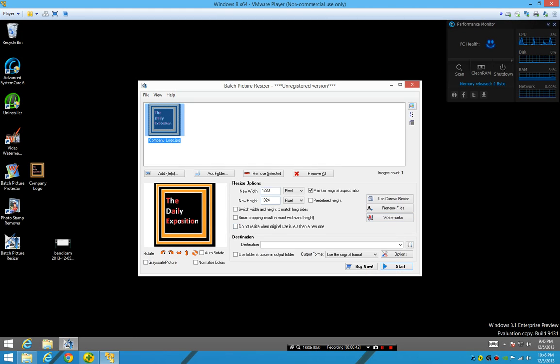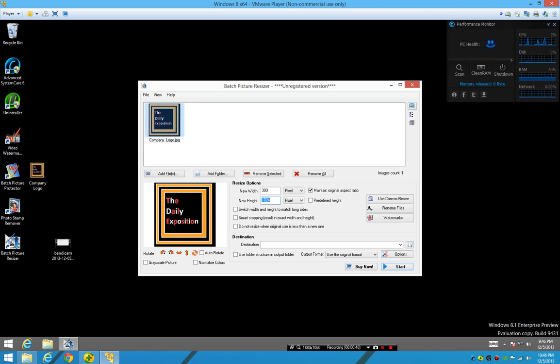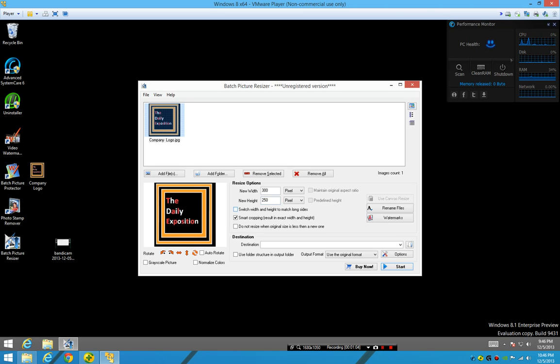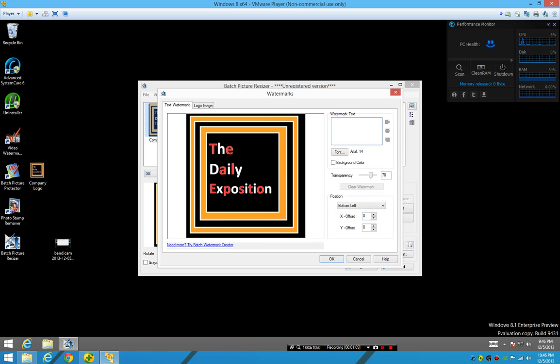We're gonna do 300 by 250 and smart cropping. And there you go—watermarks.